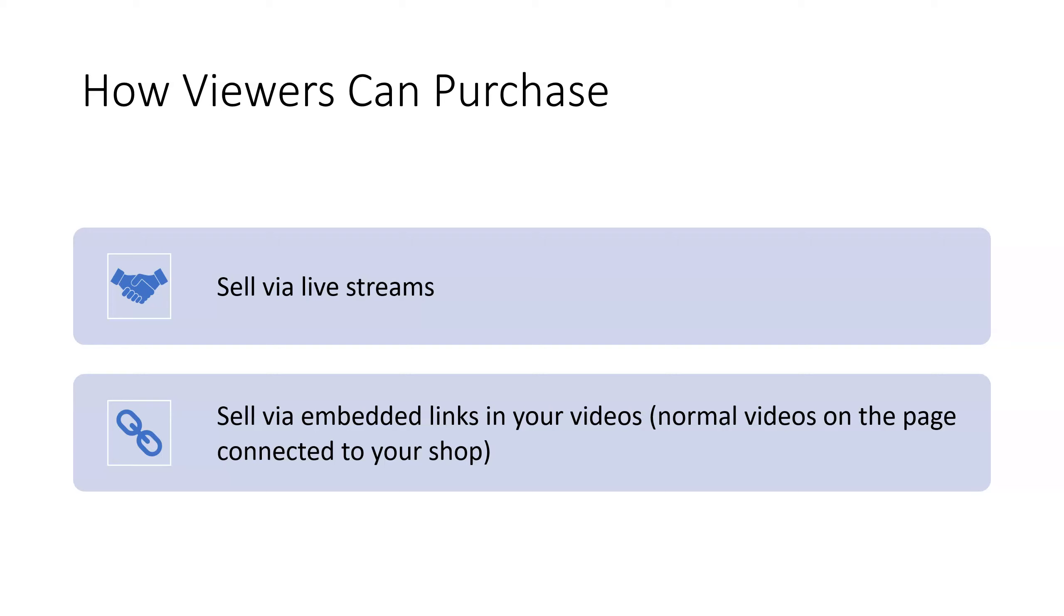If you were selling clothing, then maybe you want to go live and model how the clothing works, how stretchy it is, the different things that you can do in it, or whatever the use case of your clothing specifically is, so people can kind of see it on a live person that's moving around.